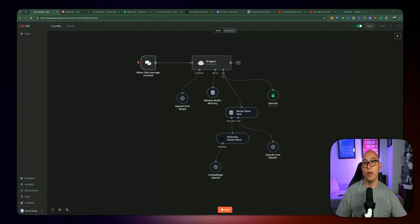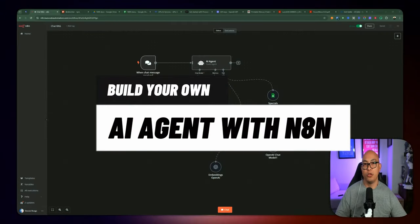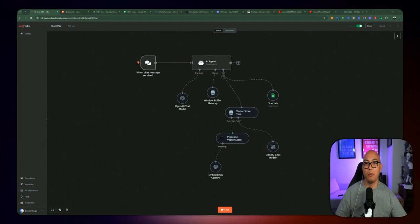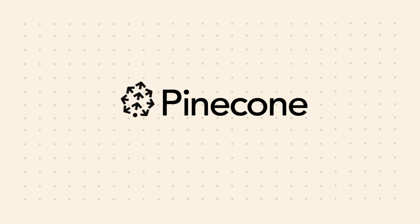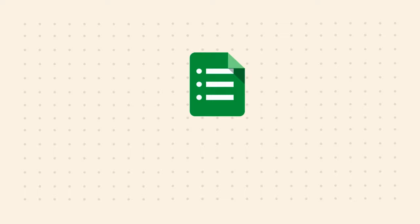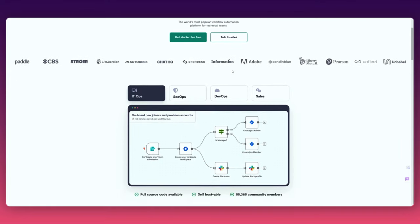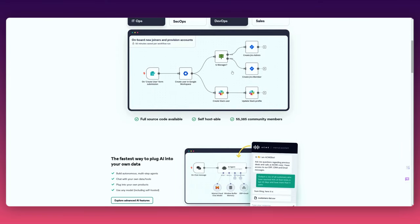Hello, YouTube friends, Dennis here. Welcome back to another video on my channel. So in today's video, we're diving into how to create your own AI agent in n8n to build your own knowledge base, where we're going to be pulling information from a vector database such as Pinecone. On top of that, we will also pull information from another data source, which is Google Sheets. n8n is an open source platform or tool for automating your workflows.